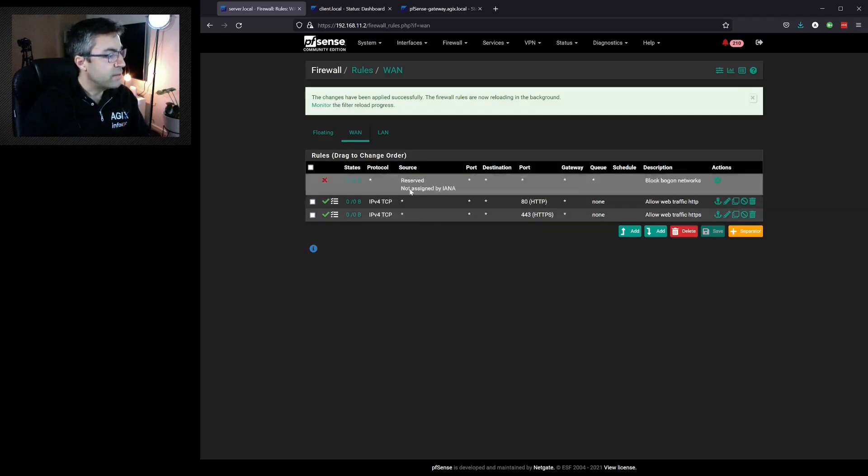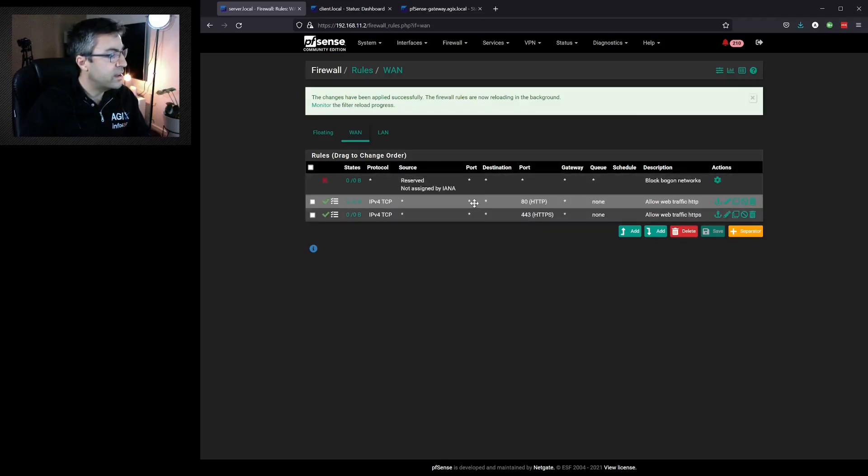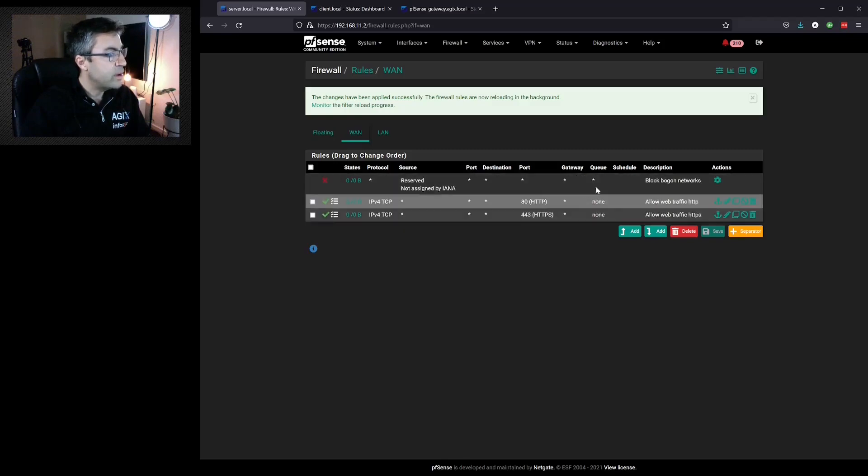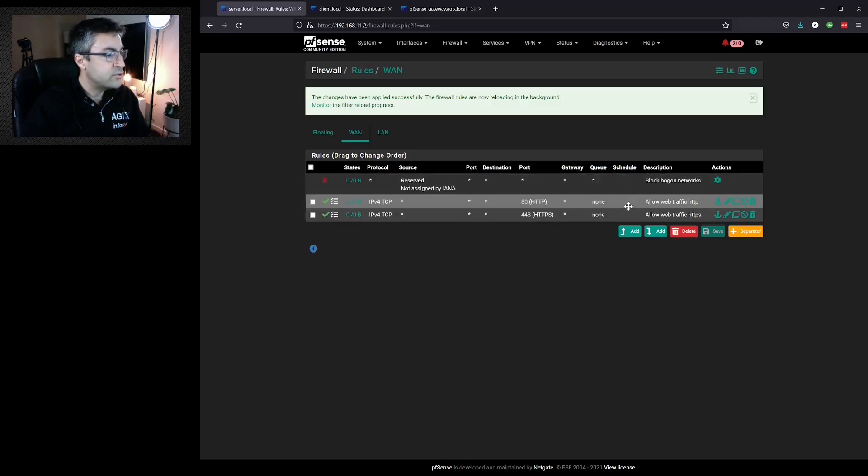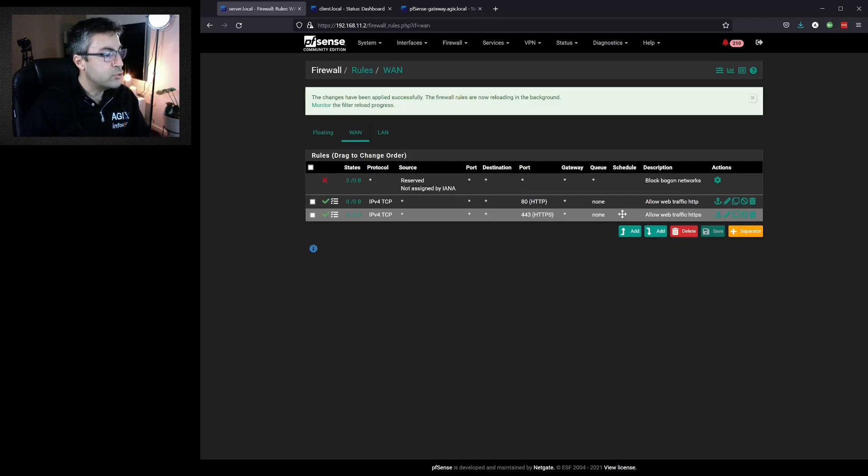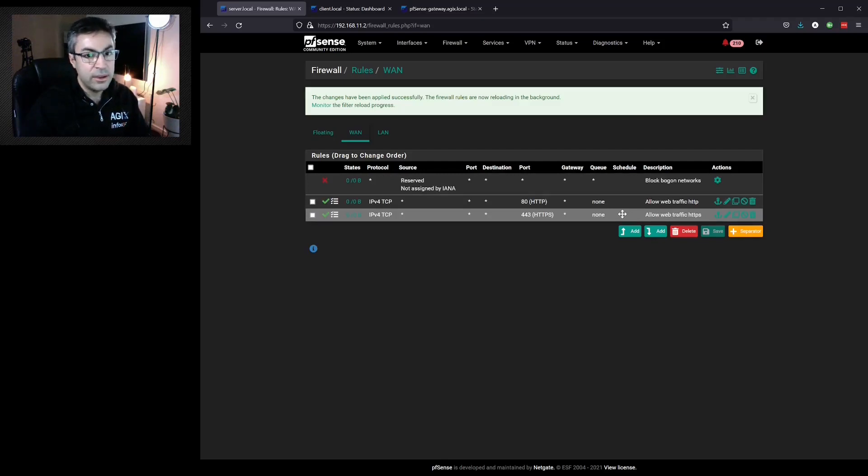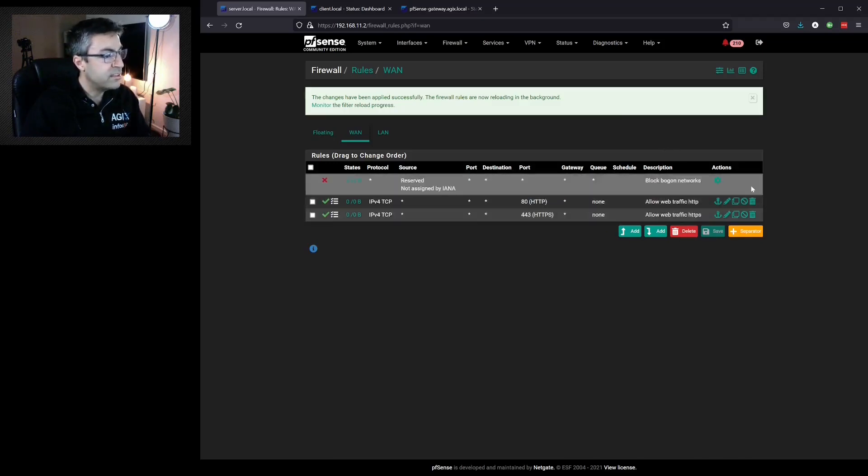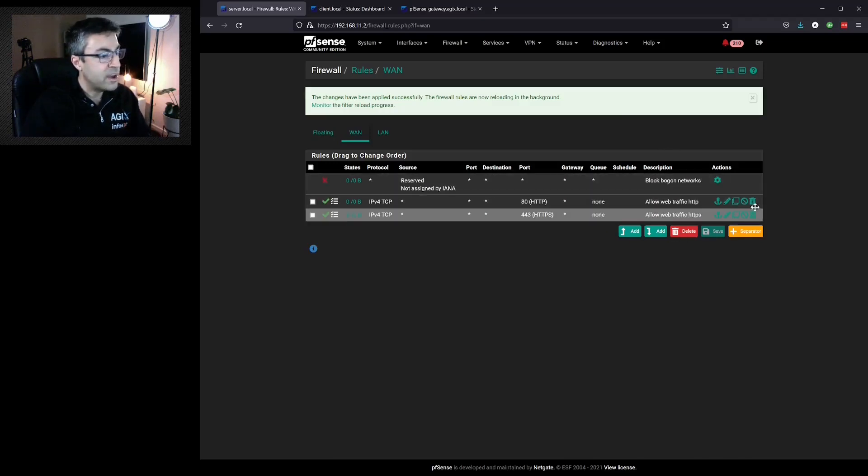Then we have our source and our destination, our gateway, our queue and our schedule. Now we're not going into most of these but the schedule might be useful for when you want to have rules applying only during the day or perhaps only on weekends. Now we've got our description and some actions.